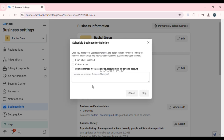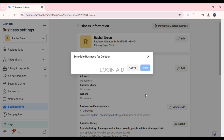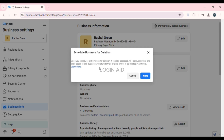Now you cannot immediately go for deletion — you'll have to schedule it. Here you'll find several options; simply select the option of your choice, then click Next. Once you schedule your account for deletion, it cannot be accessed. All pages, accounts, and tools added to the business will return to their original owner or be deleted within 24 hours. Simply click the Next option on the screen.